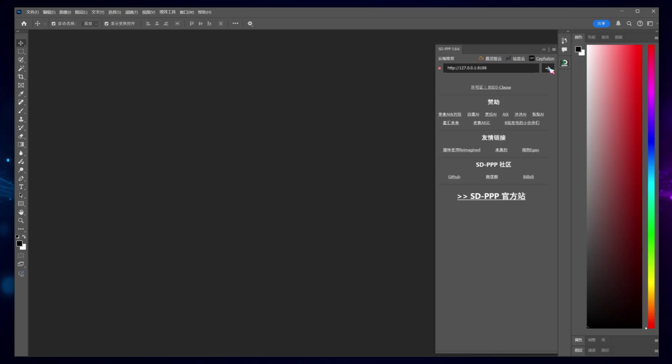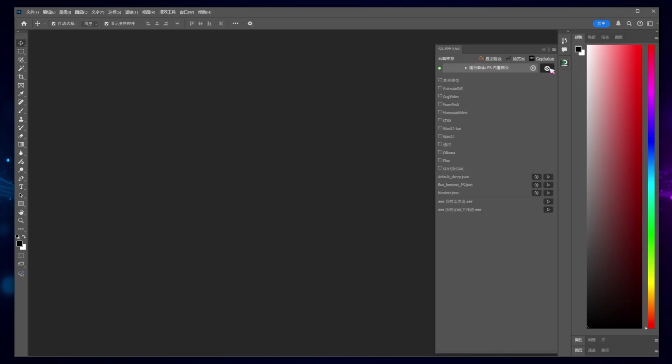Then, click the connect button to establish a connection. This will display all the workflows available within ComfyUI. Keep in mind that these workflows aren't directly operable within Photoshop just yet. We'll need to make a few tweaks.